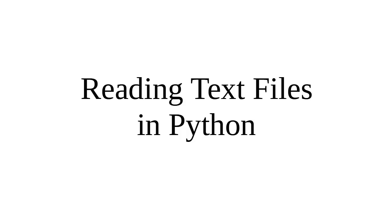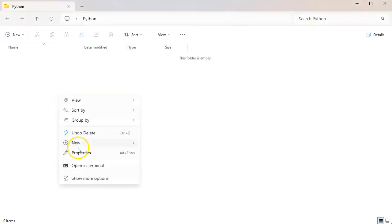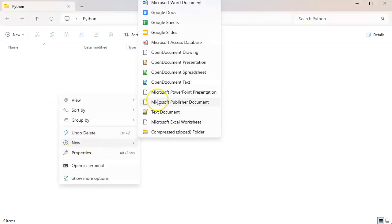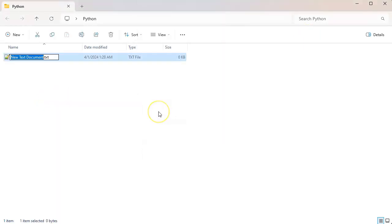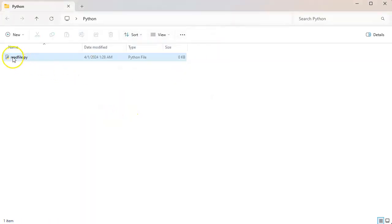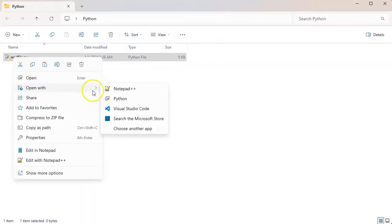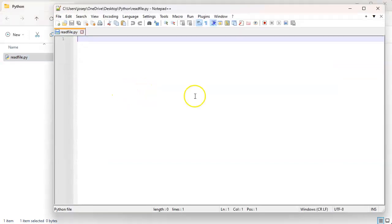Let's look at how to read text files in Python. So first of all I'm going to create a script, so readfile.py, and then I'm going to go ahead and edit it with my editor.